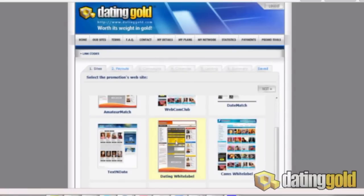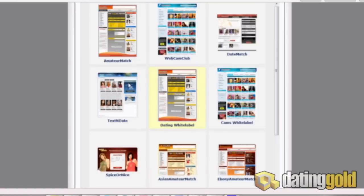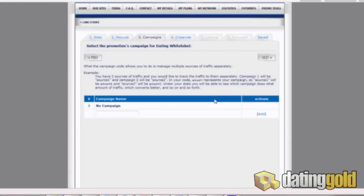I've already taken the liberty of logging into datinggold.com and we are in the promo tools tab. We are going to be doing this for Amateur Match.com, but we actually have to come down here and click on the dating white label. Since the white labels are set up a little bit differently, we are only able to choose from one option here, which is the 50% per recurring, but that is for a lifetime so that doesn't change. Here we actually have the option to set up a whole bunch of different campaigns, so you can set up different white labels if you want to have traffic coming in from various sources.